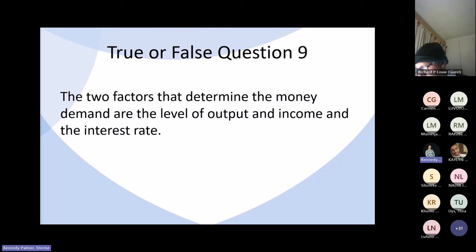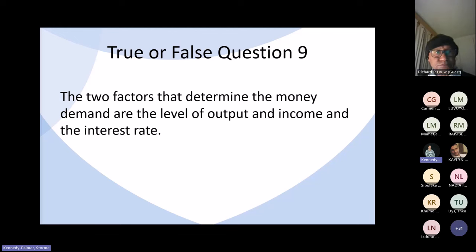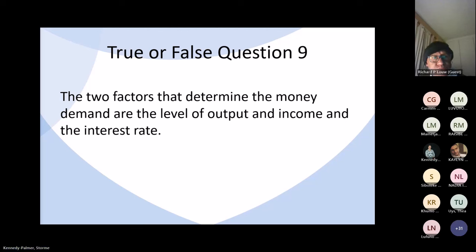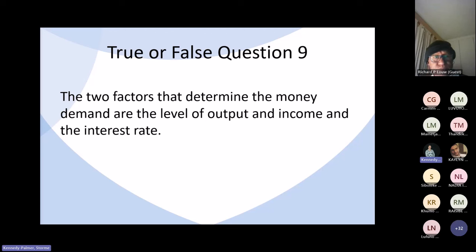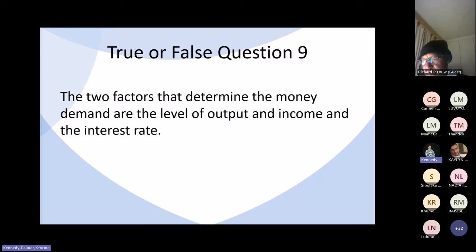Question nine: the two factors that determine money demand are the level of output and income and the interest rate. The answer is true. In this simplified model, the demand for money is a function only of the nominal level of output and income and the interest rate — there is a positive relationship with output and a negative relationship with the interest rate.